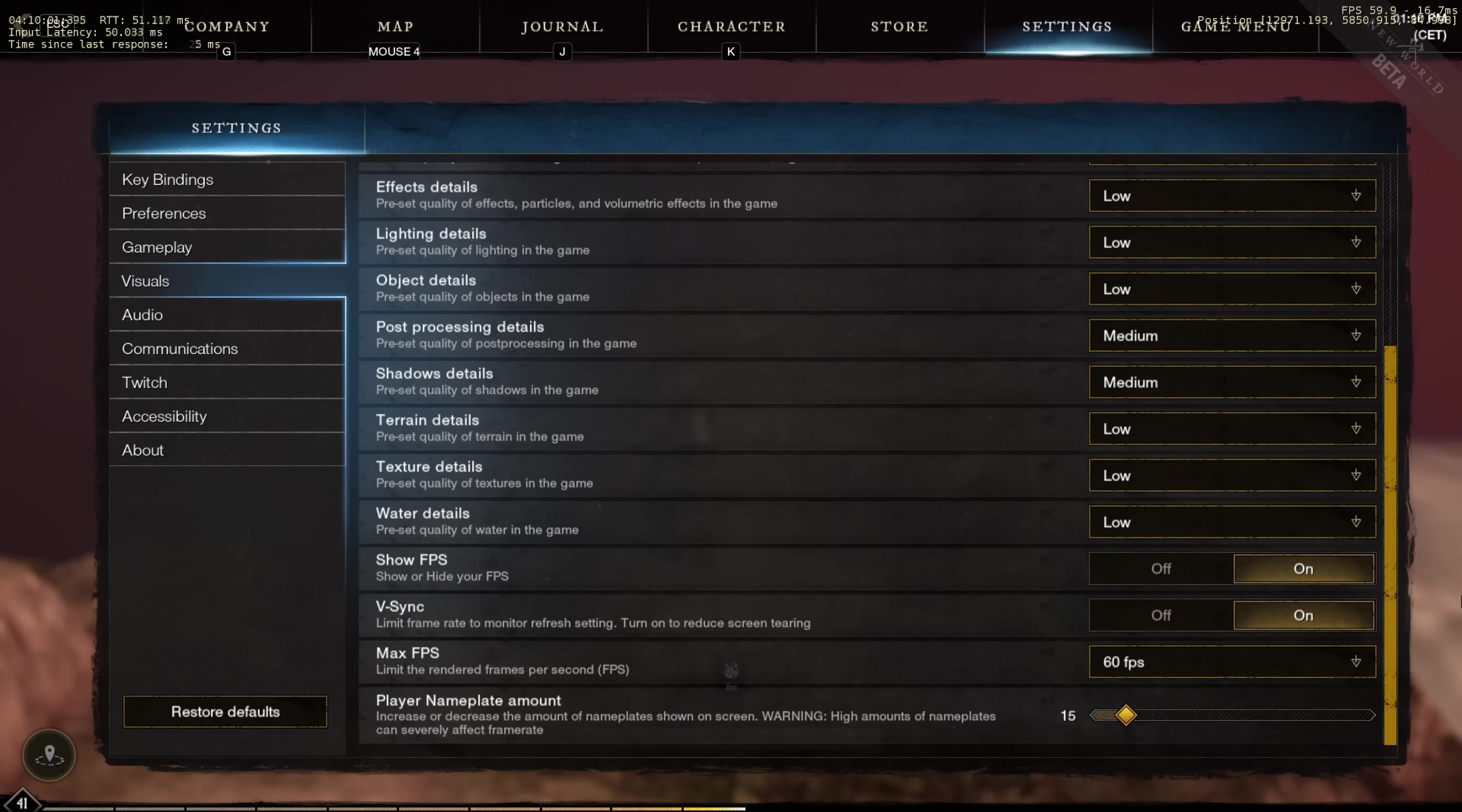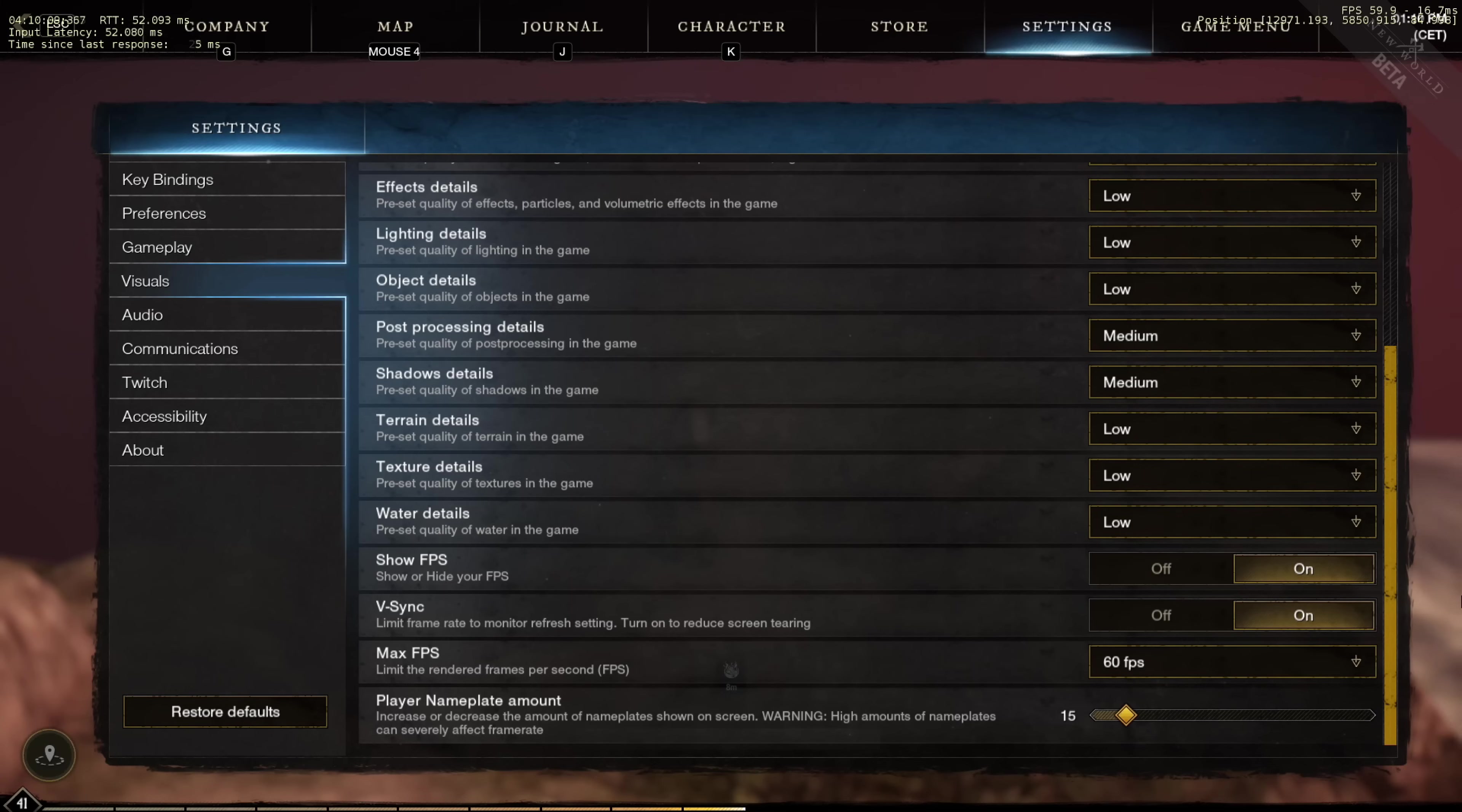Then to show your FPS, click on on, and turn on vSync as well. Usually, all games have bad vSync support, but for New World, enabling this reduced my screen tearing. And lastly, put your max FPS to 60.